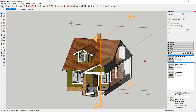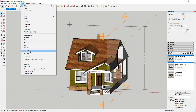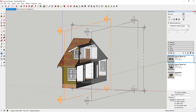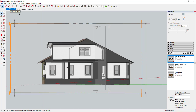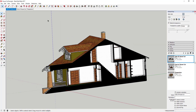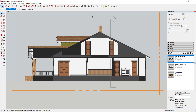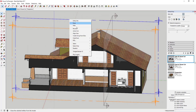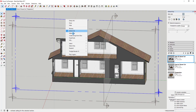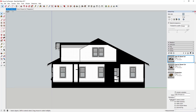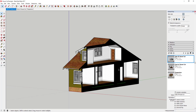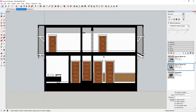If you decide you want a different section plane — say one that cuts further through the house — and you want your 'side of house cut' scene to reflect that, just make the new plane the active cut by right-clicking and selecting Active Cut. Then align your view, turn Section Planes off, right-click the scene tab, and click Update. Whatever section cut is active at that time is what gets stored in the scene.